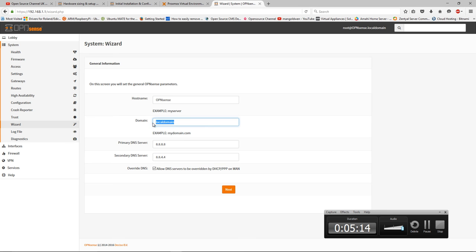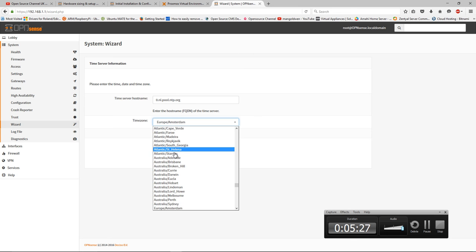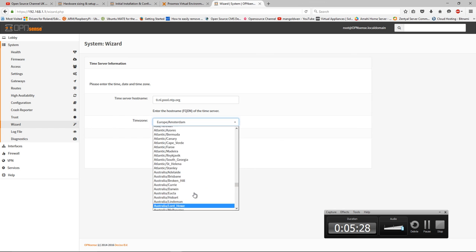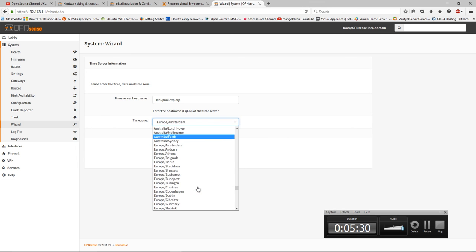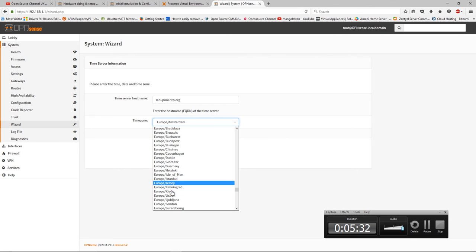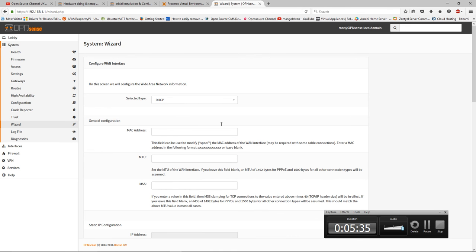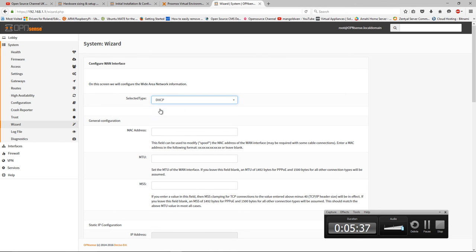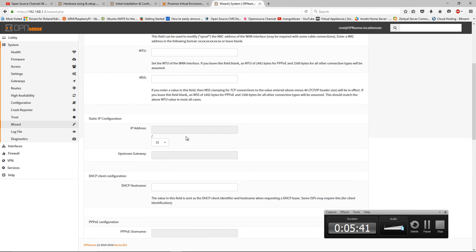Now I'm going to do a basic configuration from the wizard. I'm going to write the Google DNS servers: 8.8.8.8 and 8.8.4.4. Those are the two DNS from Google. They're quite good and very fast, so that's what I'm going to leave it for. I'm going to change the hostname to sense. Time server exactly the same. I'm going to choose where I am, in this case London. Press next.